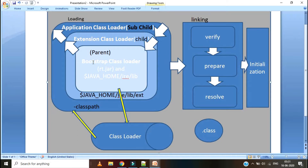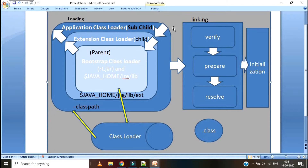Let's see how the class loader flow will work. When a .class file is available, JVM will initiate the request to the class loader. The class loader will call the Application Class Loader first, but it will not load directly — it will hand over this request to the Extension Class Loader. Extension Class Loader also will not load the class directly; it will hand over this request to the Bootstrap Class Loader. This is called the Delegation Process. Before JVM hands over the request to the class loader, JVM first verifies in the method area whether the class is already loaded or not. If it is already loaded, it is used for execution. If not, then it will hand over the request to the class loader.